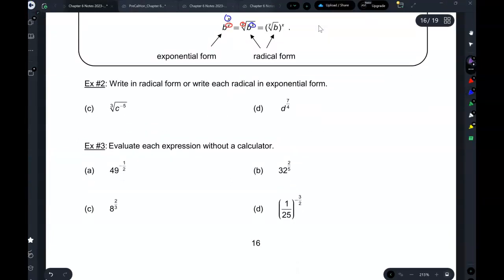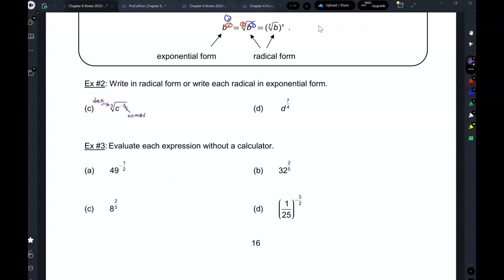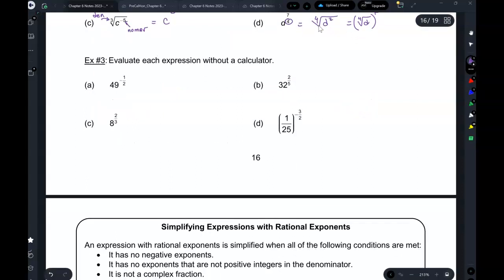So here, this number becomes the denominator and this number becomes the numerator — so this will be c to the power of negative 5 over 3, and we'll talk about what to do with that later. Here again, the denominator becomes the index and 7 will be the exponent, so you can write it as either the fourth root of d to the 7, raised to the 7th power, or as the fourth root of d to the power of 7 inside.